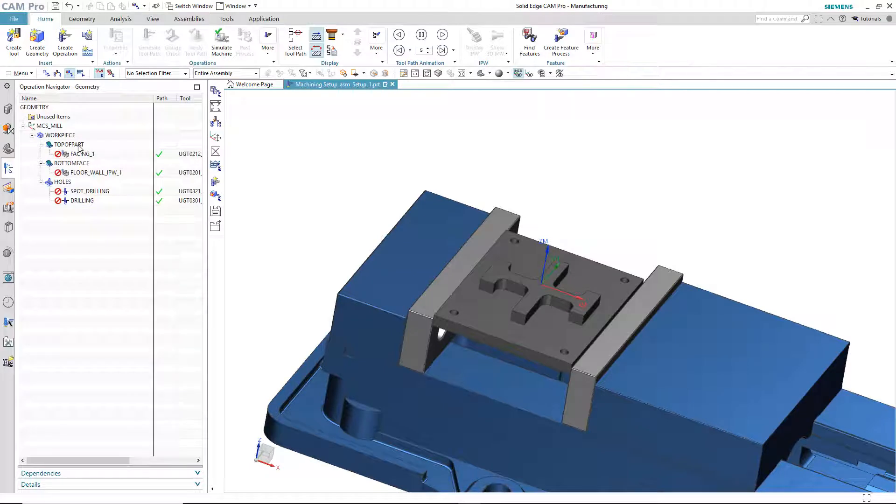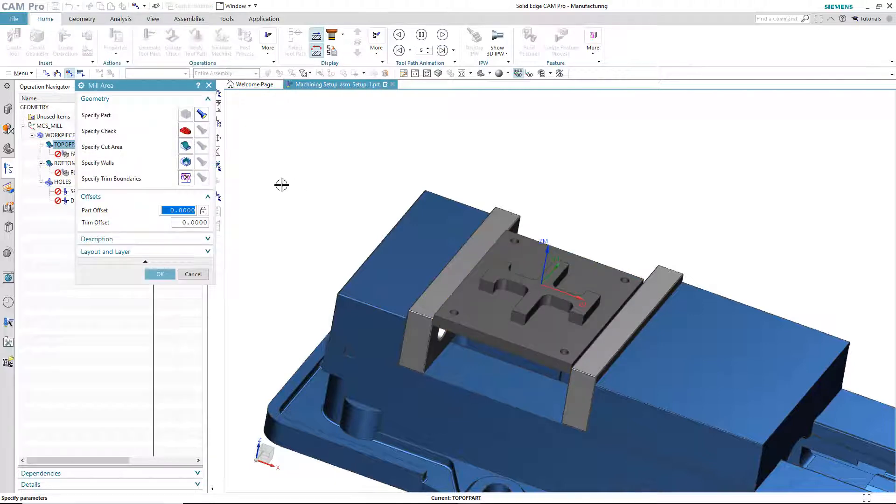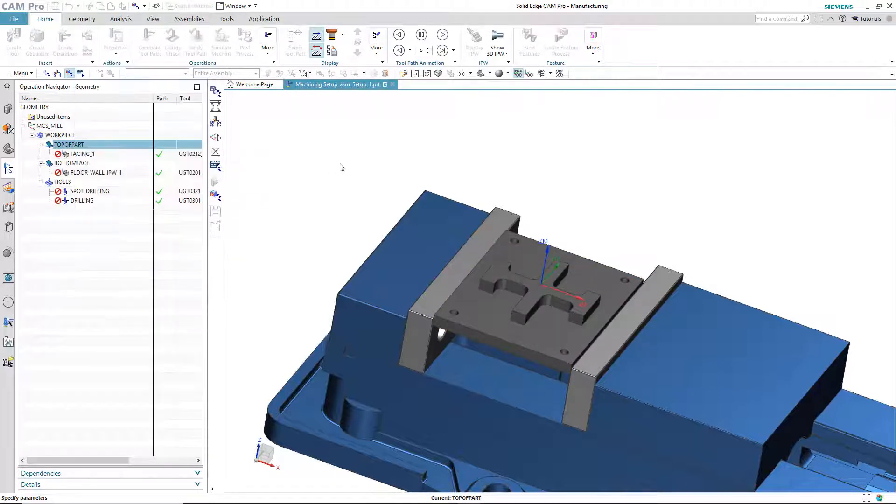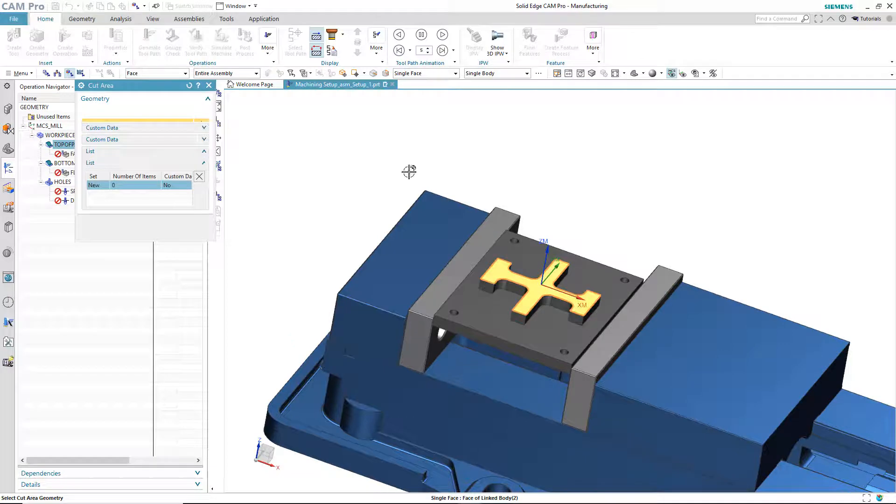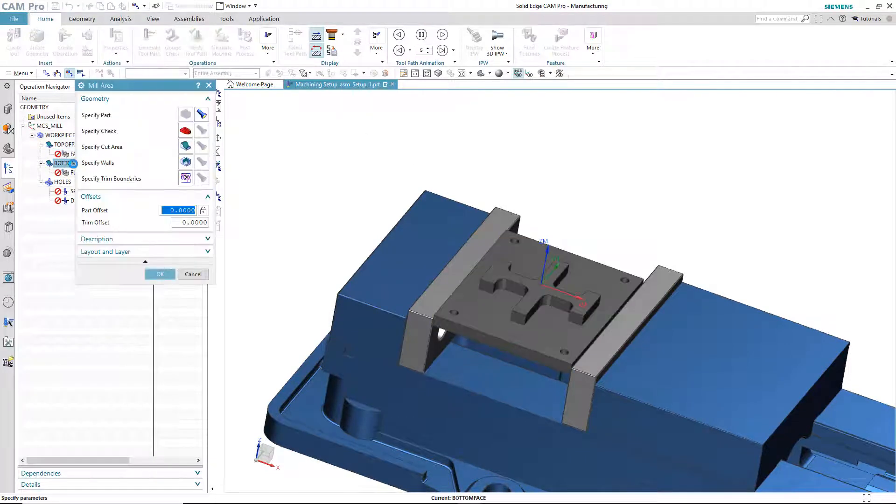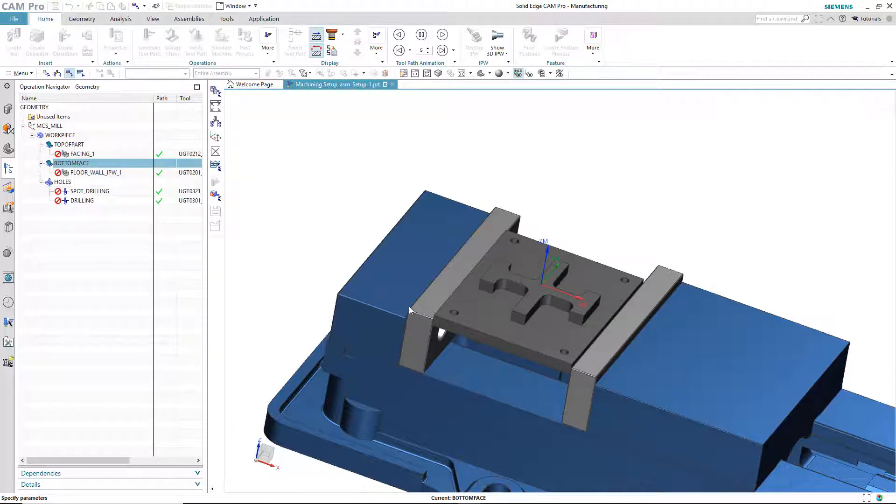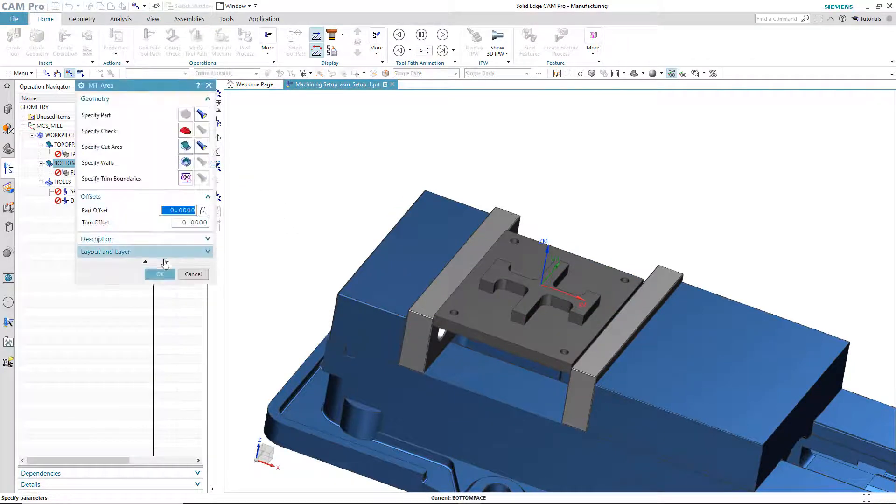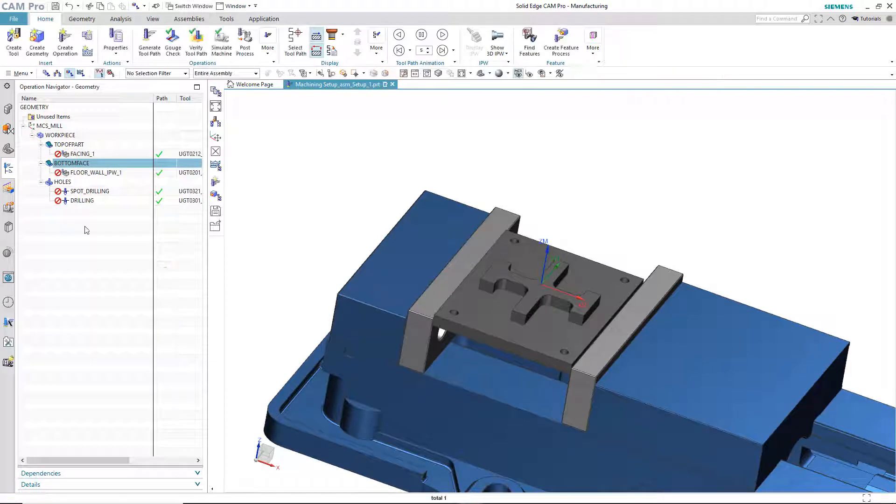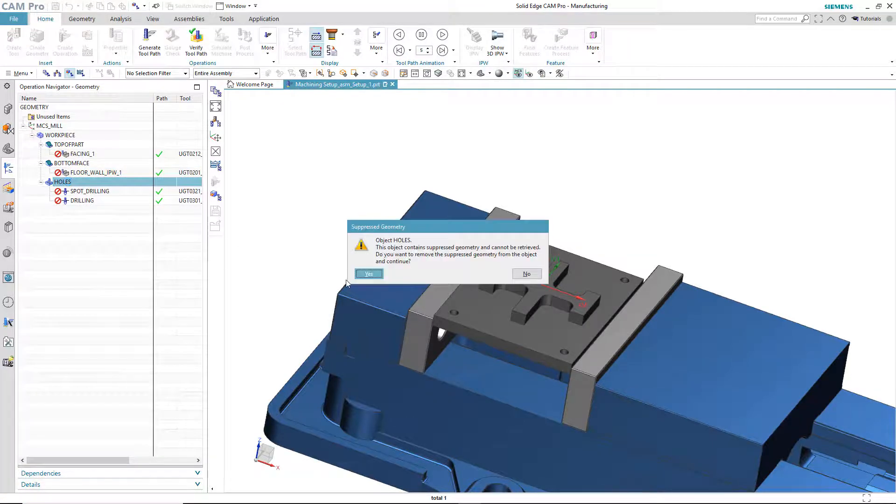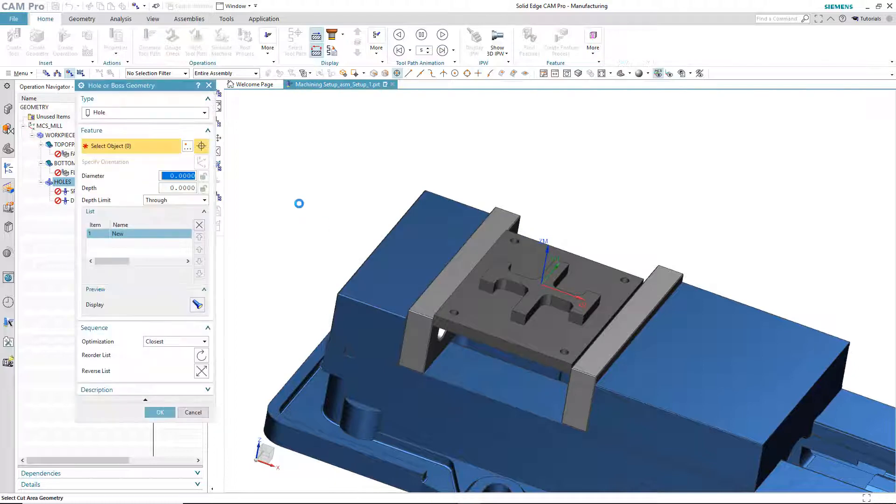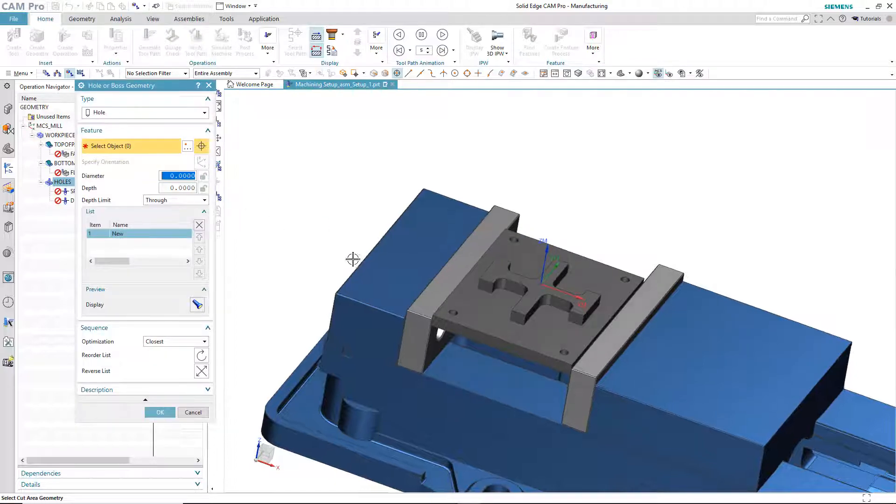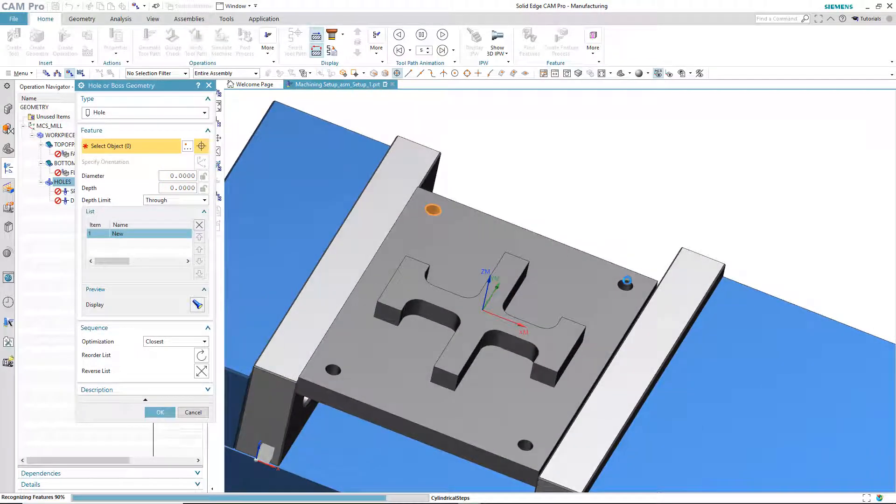Next thing we do is in the operation navigator we go to the geometry view and we have to repick the faces. Because remember the faces were part of the original body so they're no longer there anymore. So, I say okay, the top of the part is that guy, the bottom face is this guy, and the holes are these.